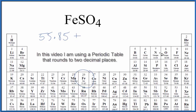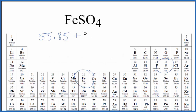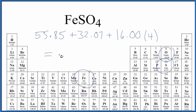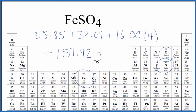Plus sulfur is right here — 32.07 grams per mole — and then oxygen is 16.00 grams per mole, but we have these four oxygen atoms here, multiplied by four. When we do that we end up with 151.92, and now we'll add grams per mole.